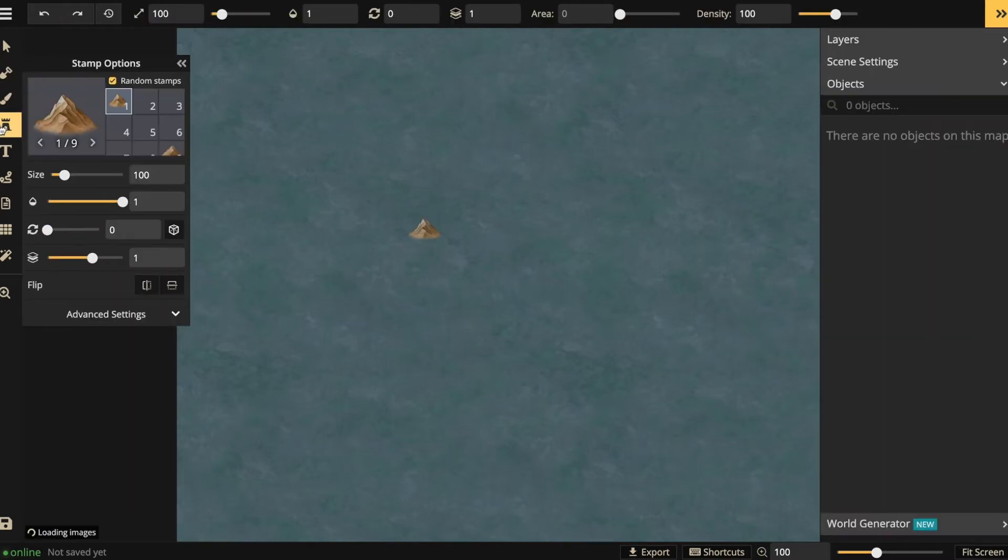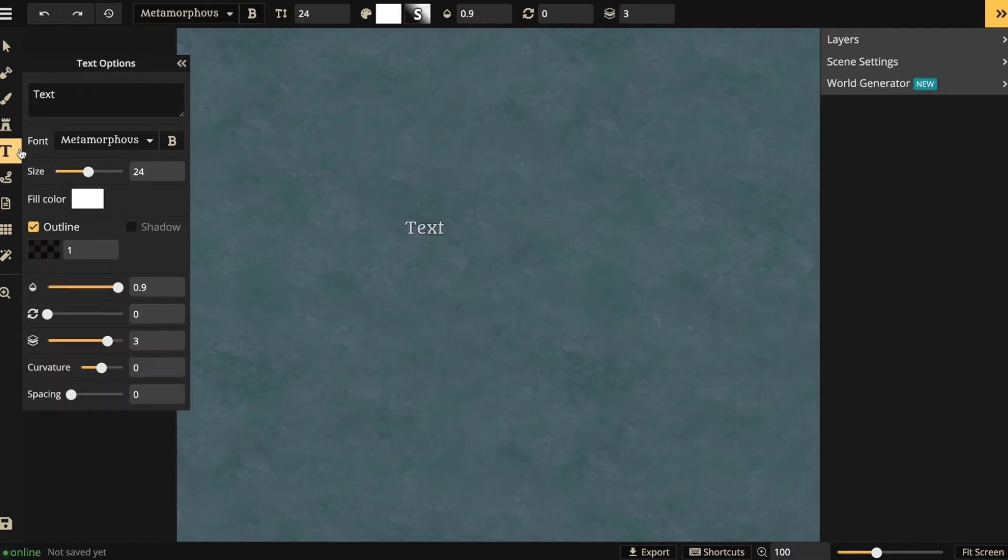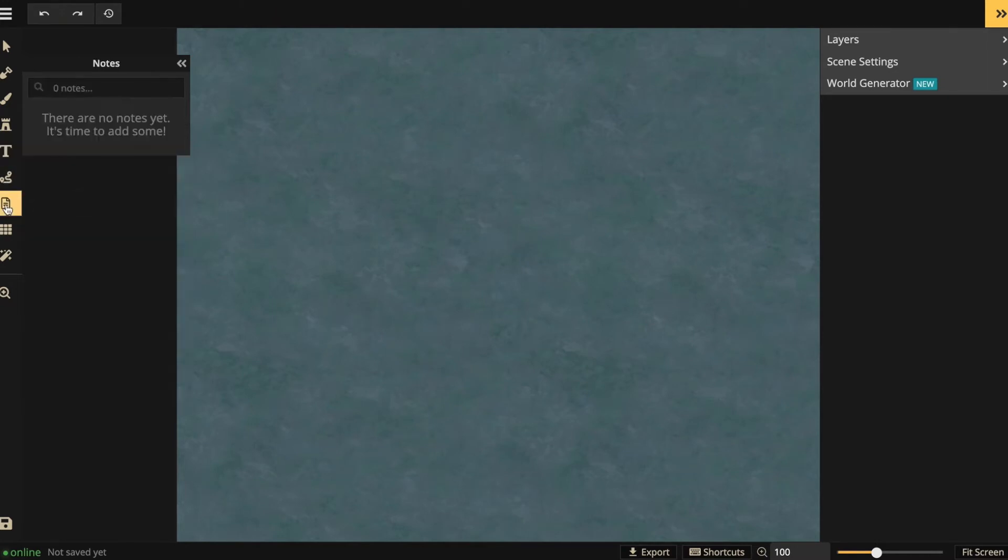I can add text, and in the pro version you can draw roads and paths, and then I can also add notes and grids to my map, etc.